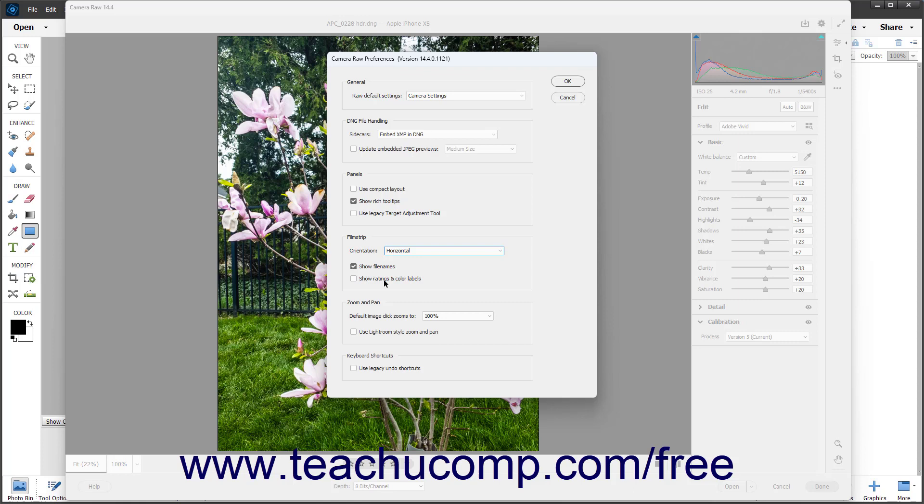To change the default magnification level used to zoom in on Camera Raw images, select the desired percentage from the Default Image Click Zooms To dropdown.